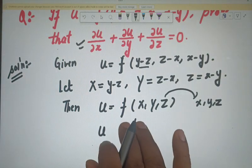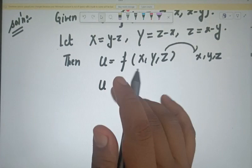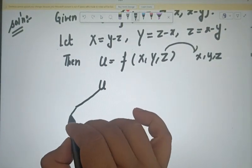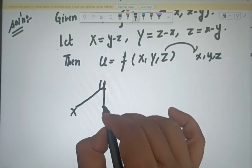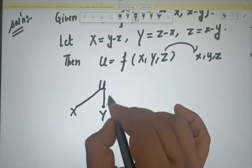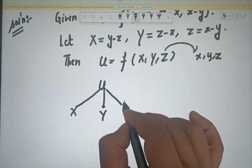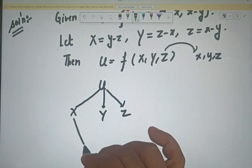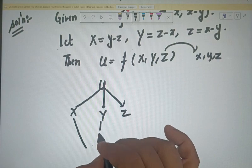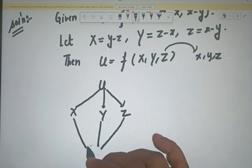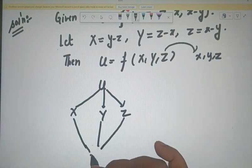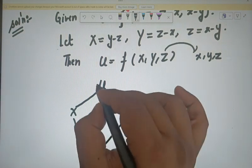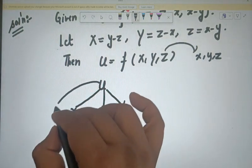Now we will compute ∂u/∂x. Since u is a function of capital X, Y, Z, and each of those is a function of small x, y, z, we apply the chain rule.